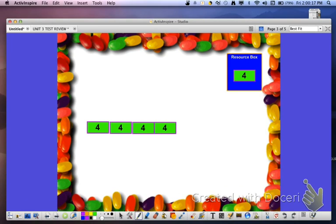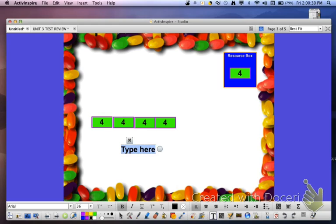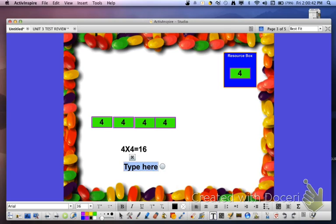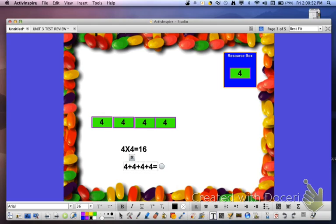In this model, you can clearly see that there are 4 blocks of 4. So if we are going to use a multiplication sentence to represent this, we would describe this number sentence as 4 times 4 equals 16. It could also be represented as 4 plus 4 plus 4 plus 4 equals 16.